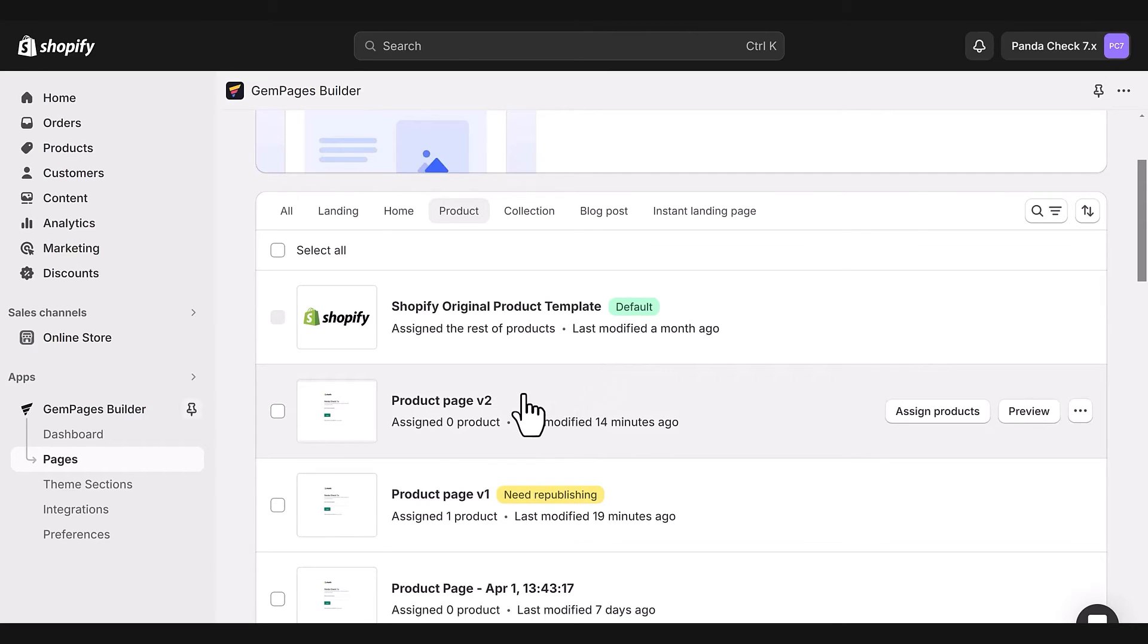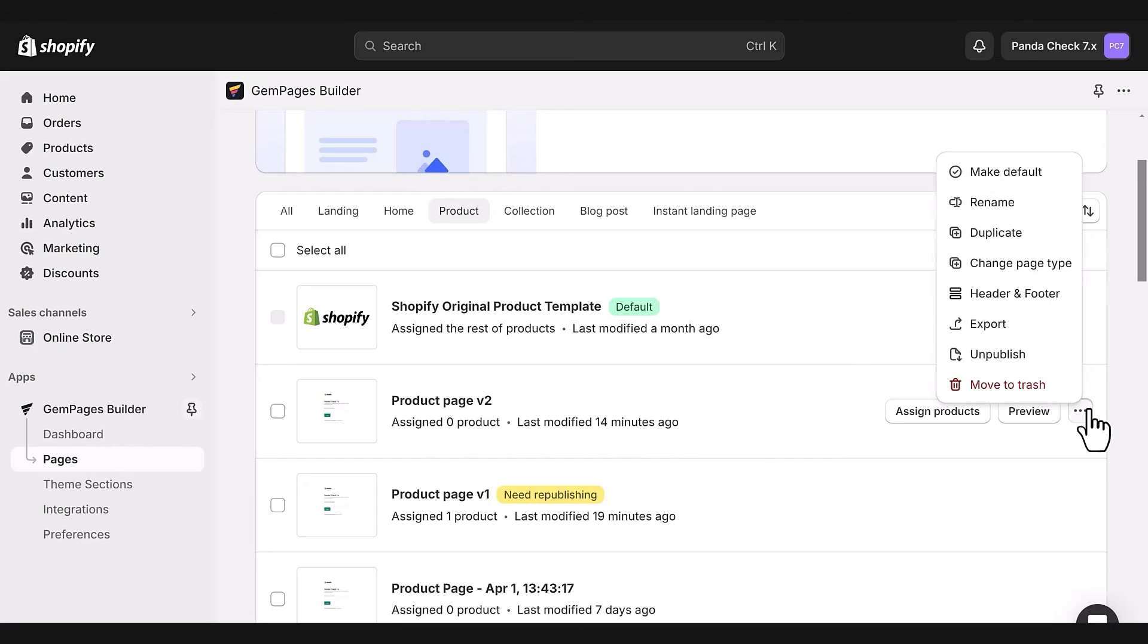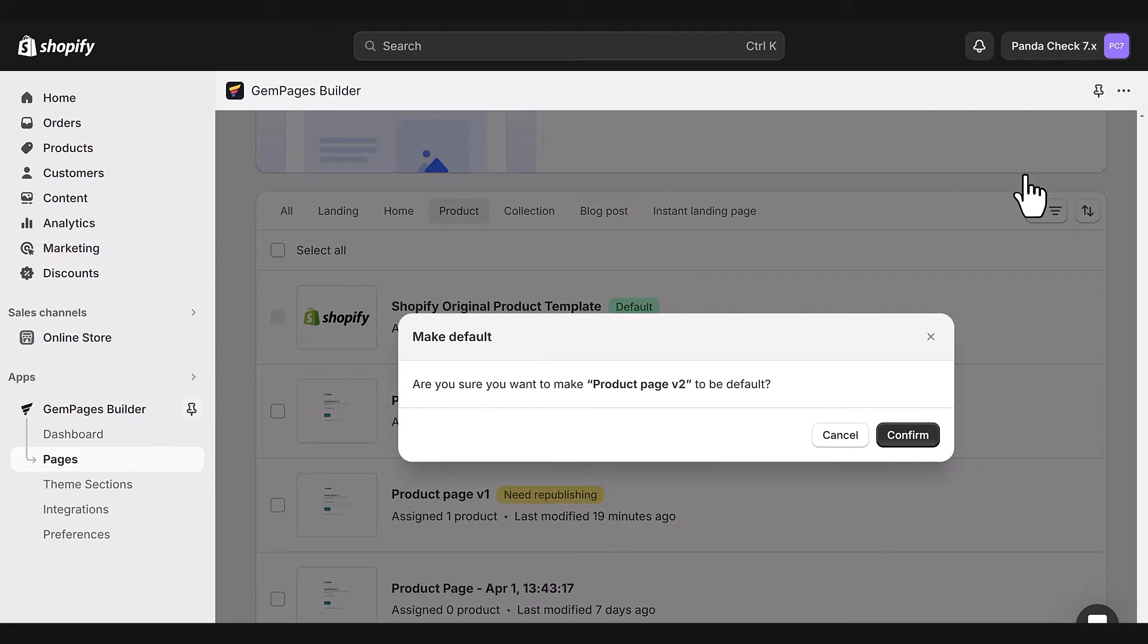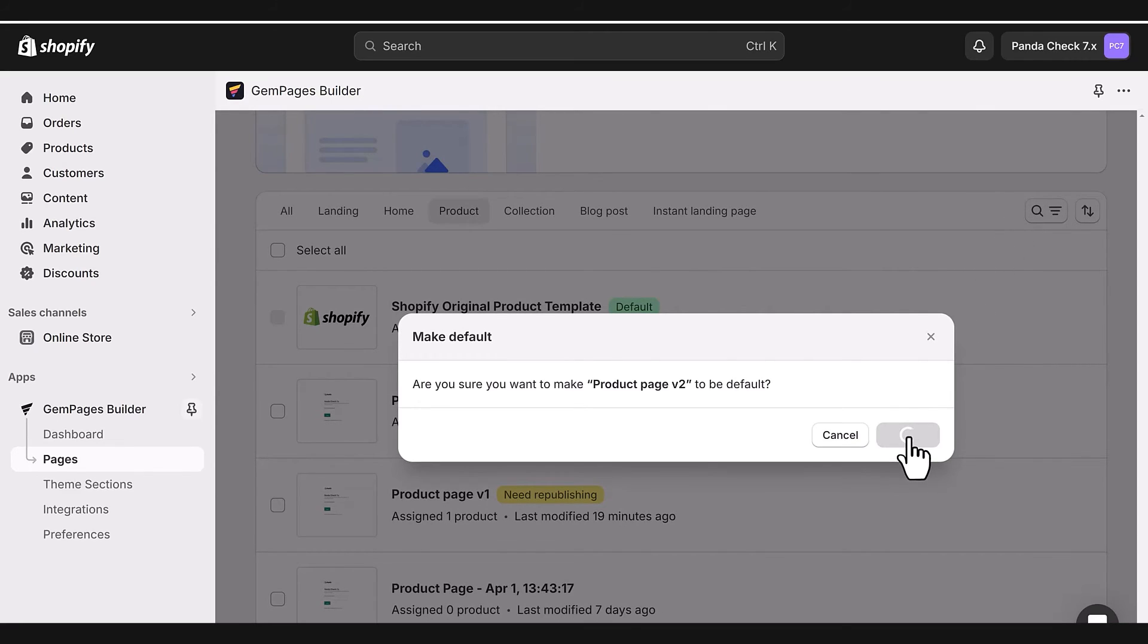Click on the three dots next to the template and choose the Make Default option. A confirmation window will pop up. If you're sure, go ahead and hit Confirm. After that, you can click to see the live view of the page.